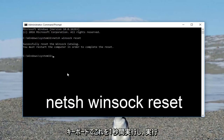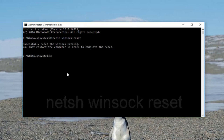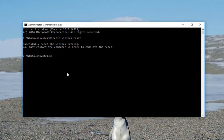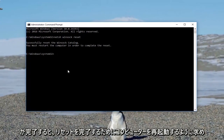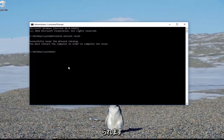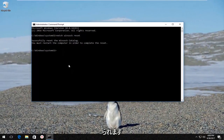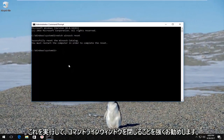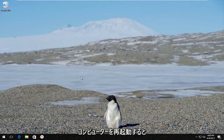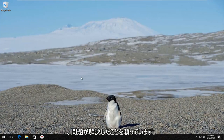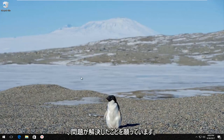Let this run for a second, and once it's done it's going to ask you to restart your computer in order to complete the reset, which I would highly recommend that you do. So close out the command line window, restart your computer, and hopefully your problem has been resolved.